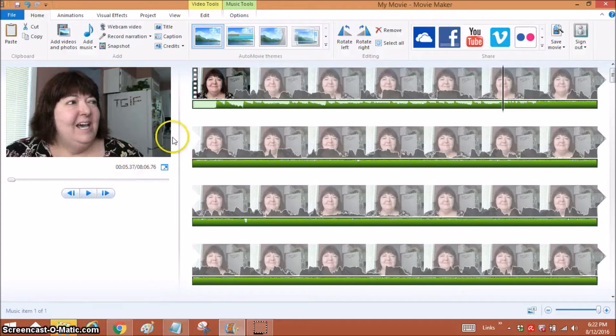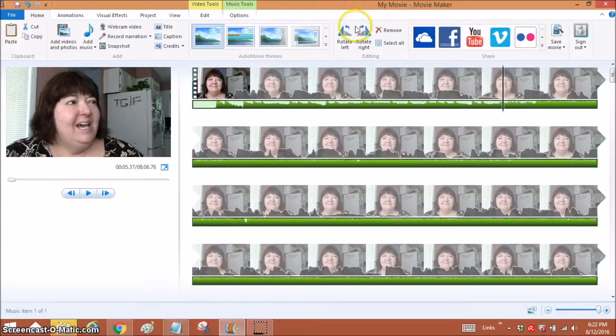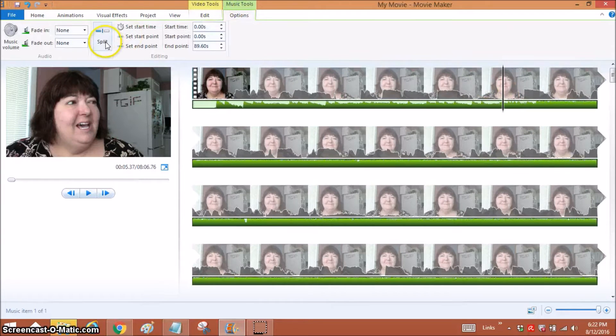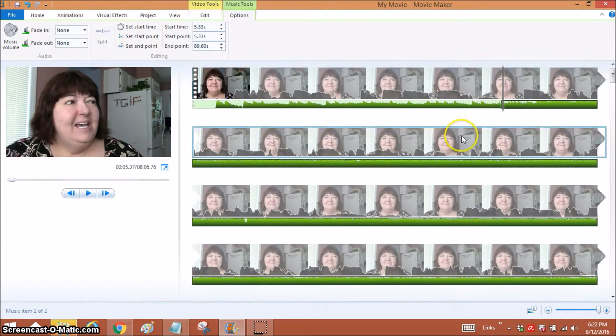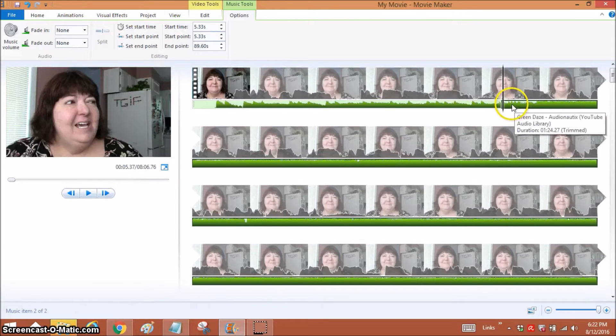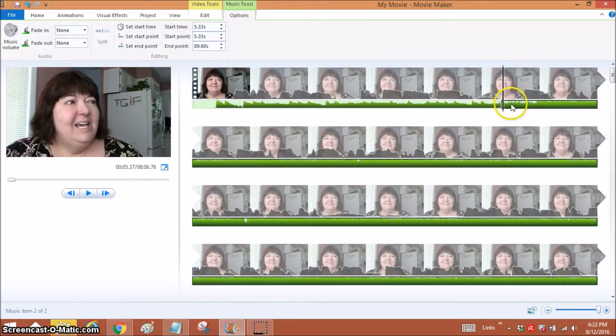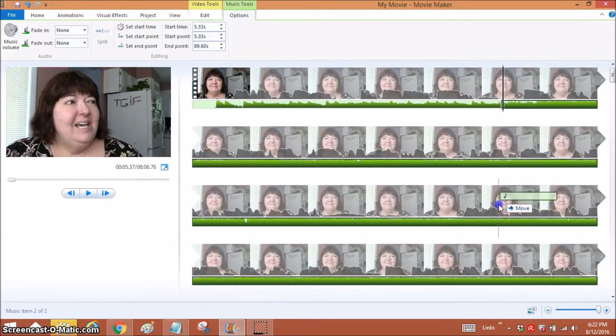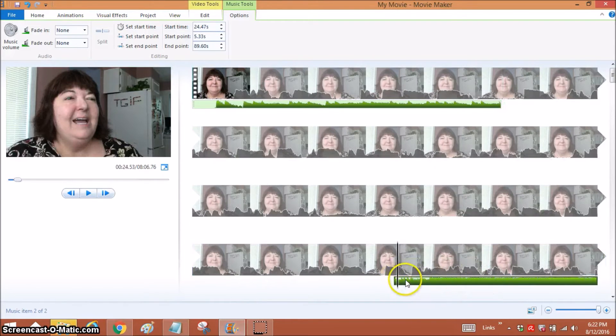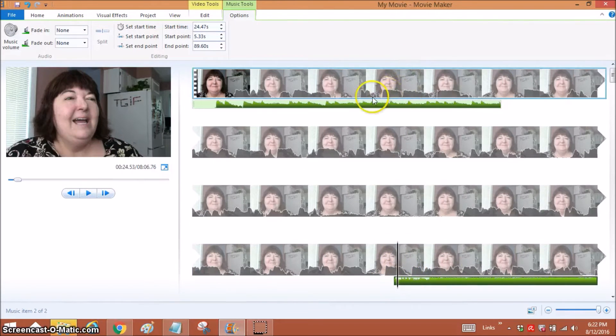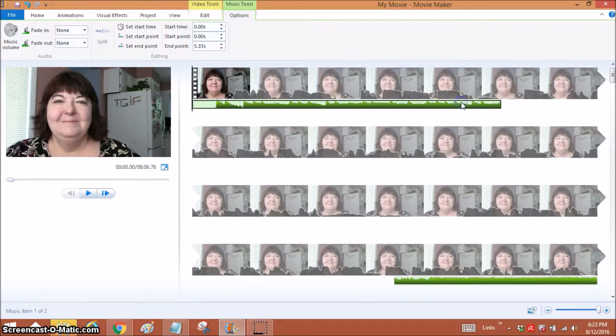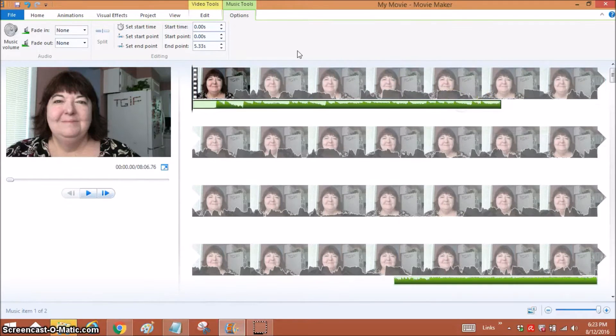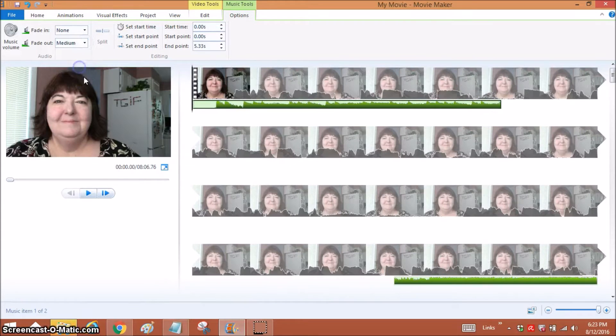Okay, say if I wanted that music to stop right there. I just have my cursor right there. I'm going to Music Tools, Split, and if I'm going to be using the music somewhere else and I wanted to start right at that same point, I'm just going to put my cursor on the music bar and I'm just going to slide it down and get it out of my way, and it will restart wherever I want it to restart. And if you want the music to fade out, then you just click on the music bar, go to Music Tools, Fade Out, and I usually use medium.